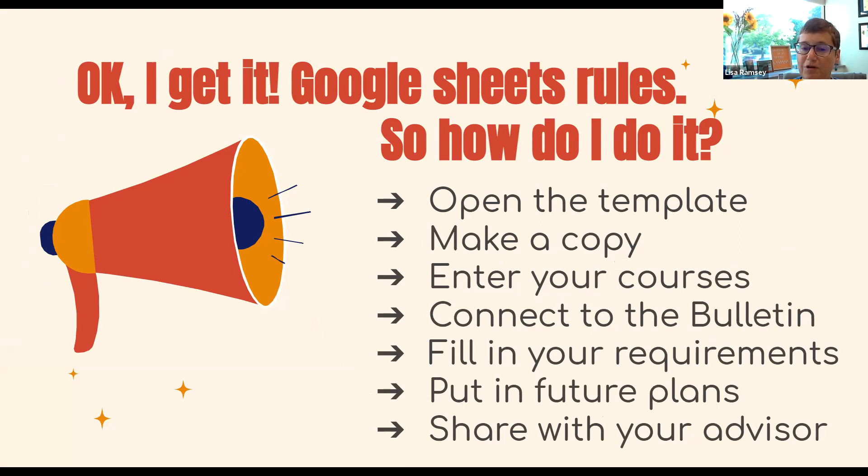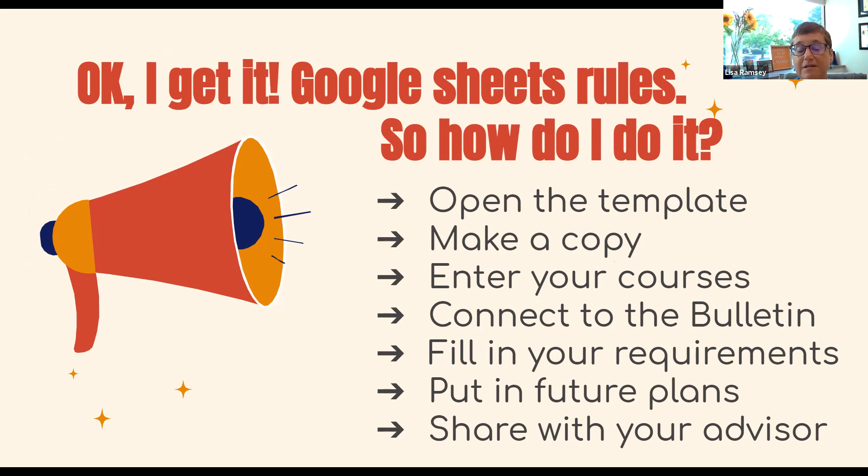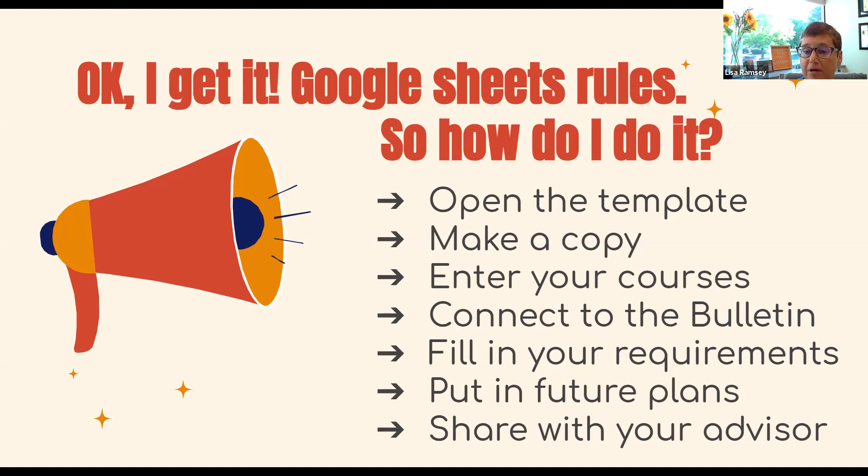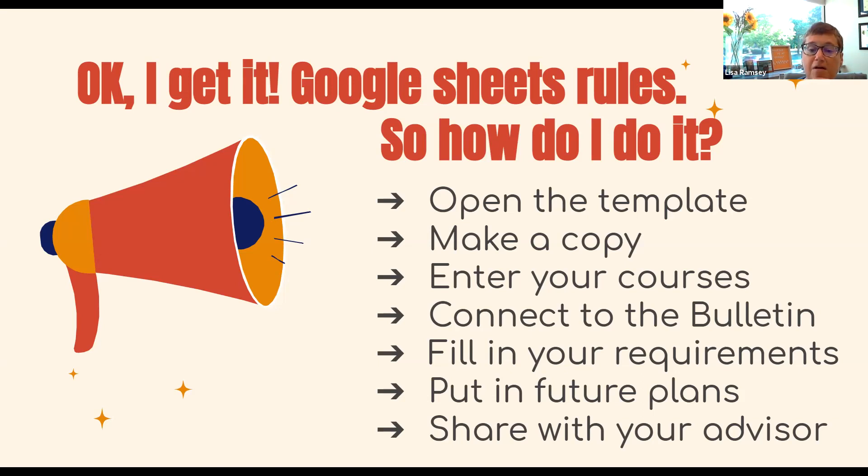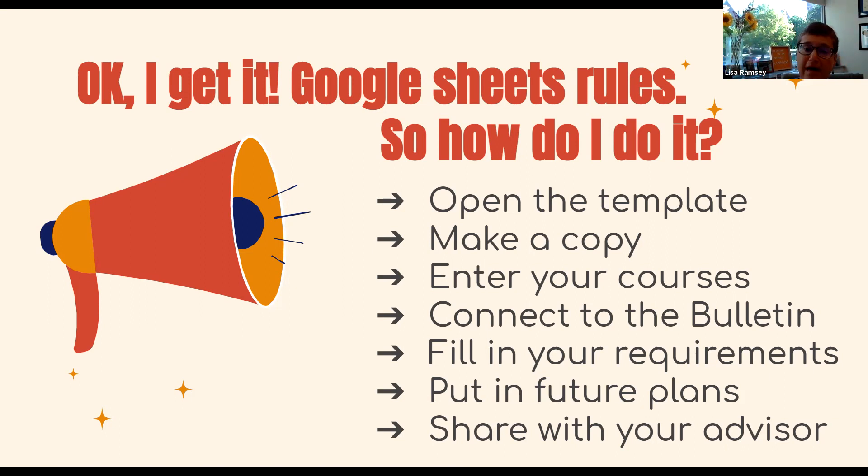So hopefully by now we have convinced you that Google Sheets would be a really good tool for you. So as a quick, dirty explanation of how to do this, and then Ed will take you through an actual demo. You will open the template, which is available for all students. You'll make a copy of it, maybe with your name, so you know that that's yours. Enter your courses, connect it to the bulletin with your majors and minors, fill in your requirements, put in future plans as much as you know, and then share it with your advisor. And then that's a working living document that you can continue to go back to revise and tweak as you need to do.